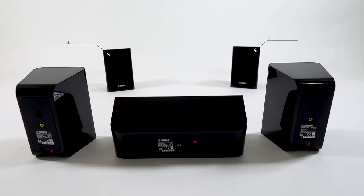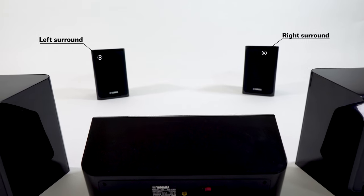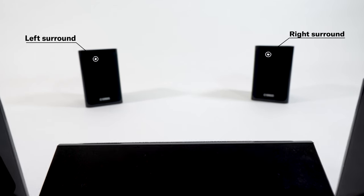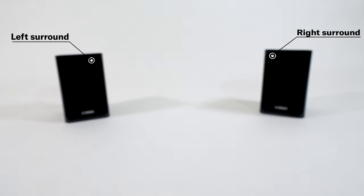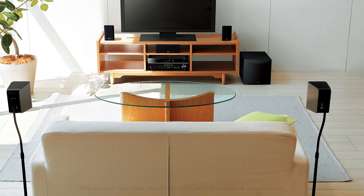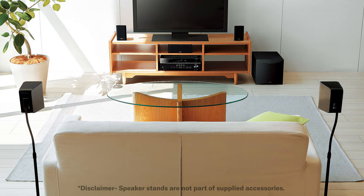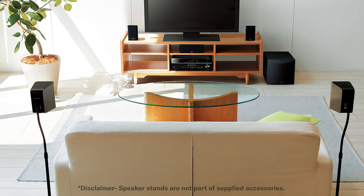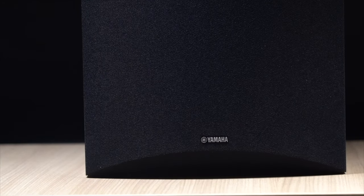Surround speakers handle the special effects. Place the left and right surround speakers behind the listening position facing slightly inward. The subwoofer handles the low frequencies such as explosions. Place it on the floor.